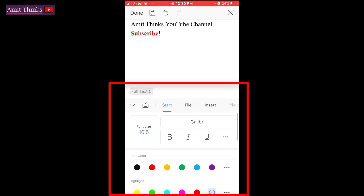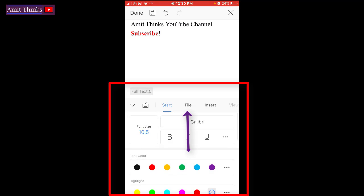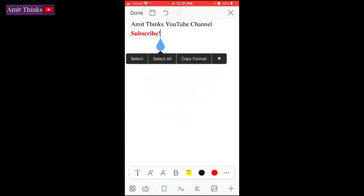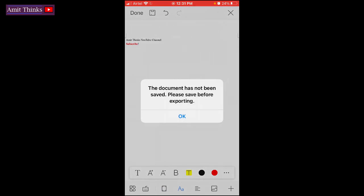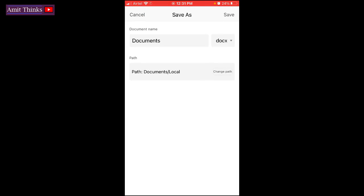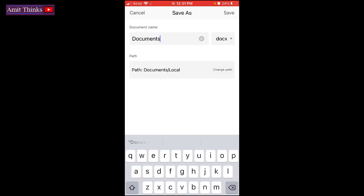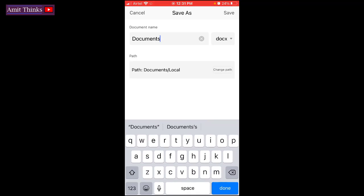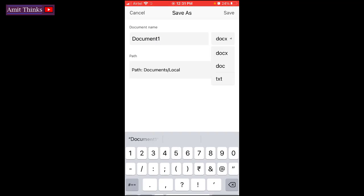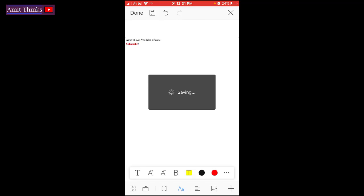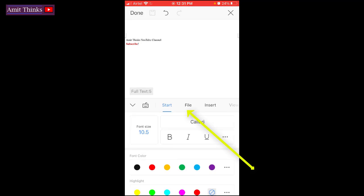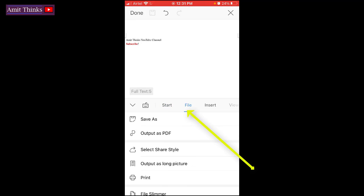Now we need to save it as PDF. Go to file. You can see output as PDF. So now just click on output as PDF. So we need to save it first. Click on the save button. Where you need to save it, you can mention that. I'll add document 1, save as docx. I'll save it. So we have a docx file now. Now we need to convert it to PDF. Click on the three dots. File, output as PDF.